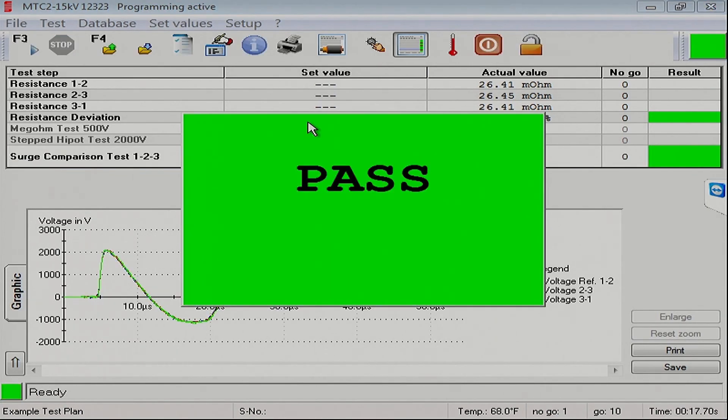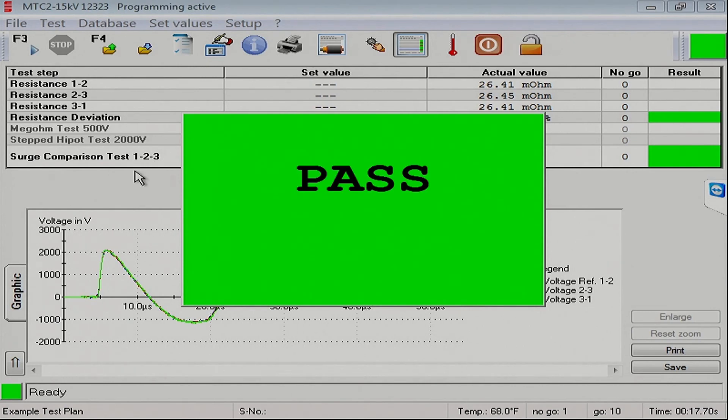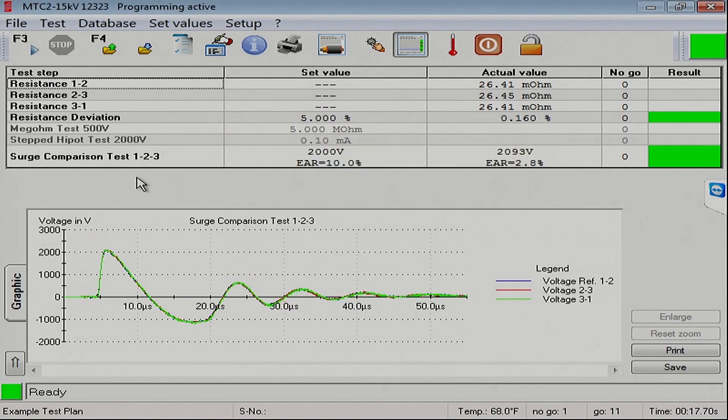We skipped our megohm and stepped hypod test and went right to the surge test. There we have our complete, well, other than taking out a couple test steps, we've completely run an automatic test. So, there you have setting up a surge comparison test. Thanks for watching.